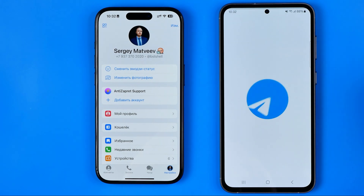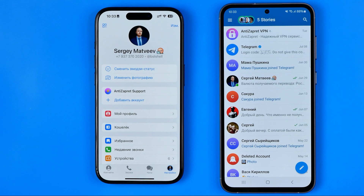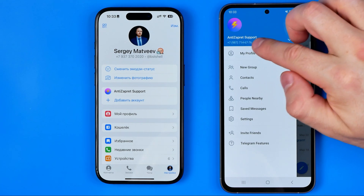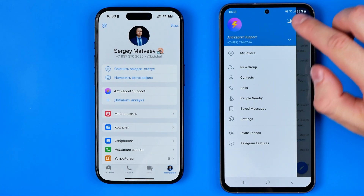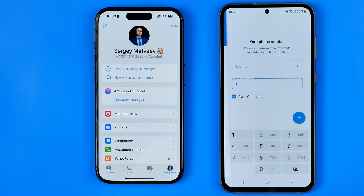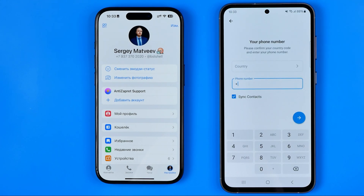Now open the Telegram app on the second device. As you can see, I've already signed into a Telegram account here — Telegram allows you to add multiple accounts to one application. I've signed in with my secondary account, and now I'm going to tap 'Add Account'.